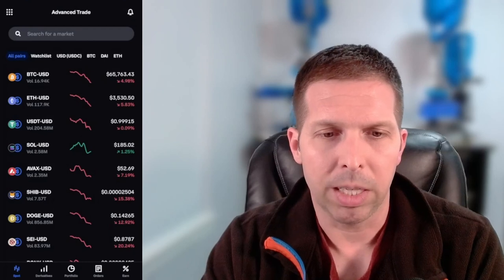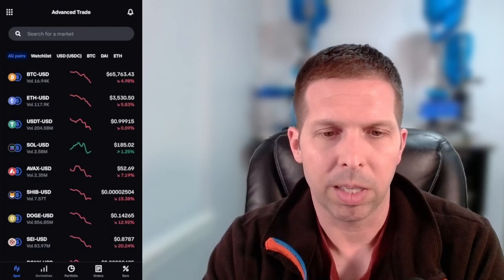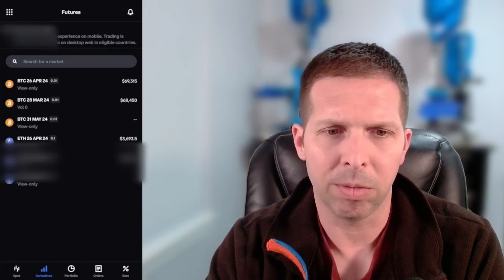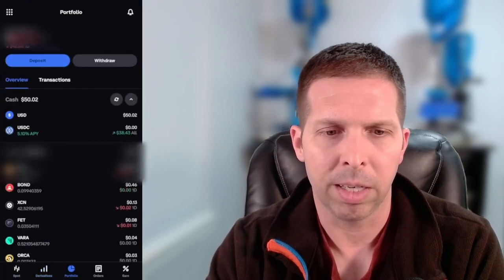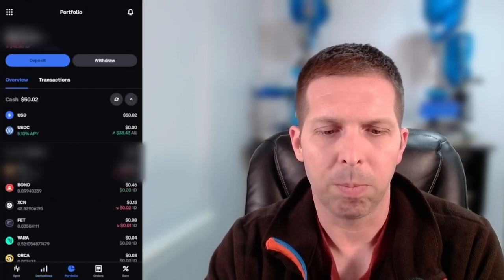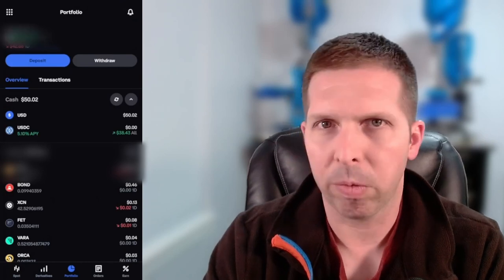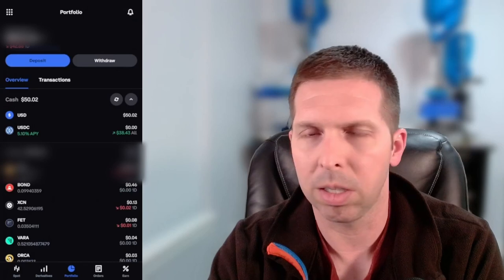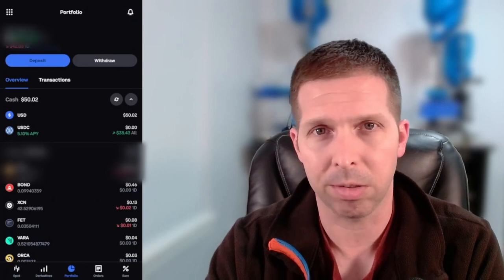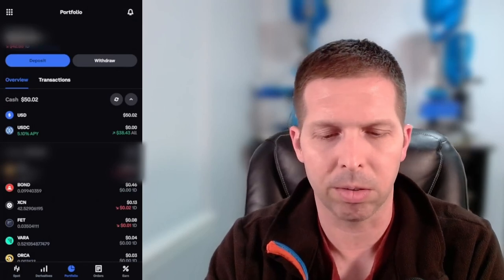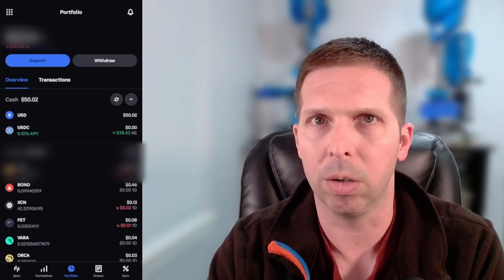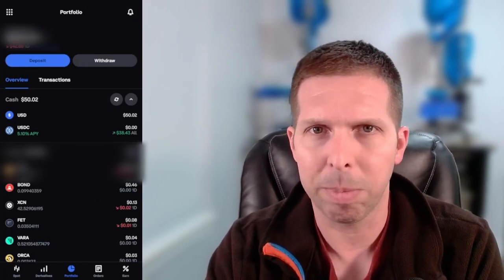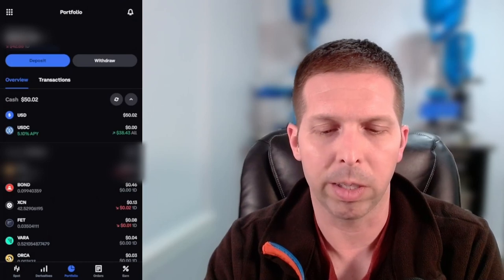The next one is derivatives — I'll come back to this one. It's not really something I'm into and I'm not even sure that you're able to use that. Then you have your portfolio. This is the same portfolio that you saw in regular Coinbase, it just has a different look. The two have a seamless connection — unlike Coinbase Pro versus Coinbase. Coinbase Advanced and Coinbase share the same exact portfolio.